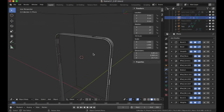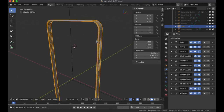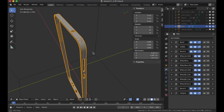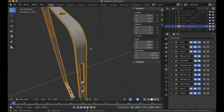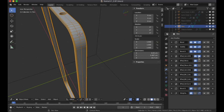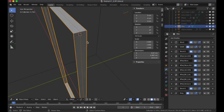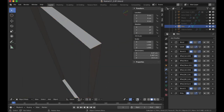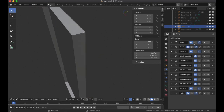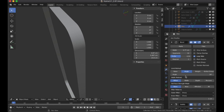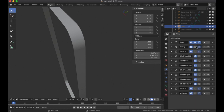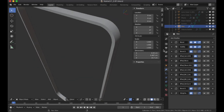Moving on to the trim of the phone — building the trim was a similar outcome. I duplicated the phone, deleted the faces, and then used boolean modifiers again. Booleans and bevels build this shape. Turning off the previews, you can see I used a boolean with angle, the dimensions, and a solidify to give it some thickness.